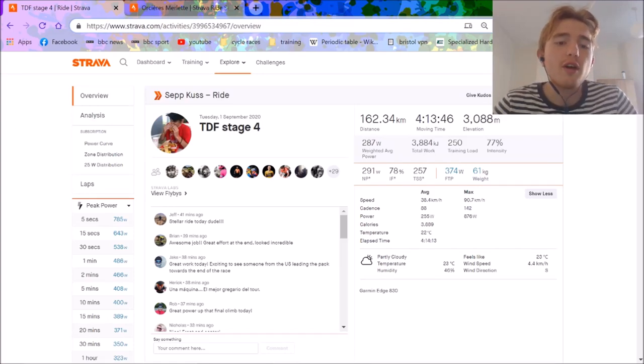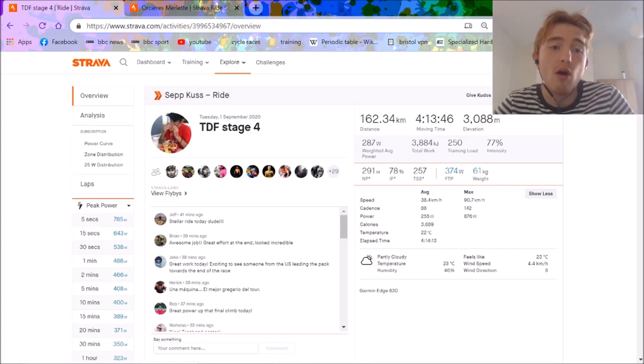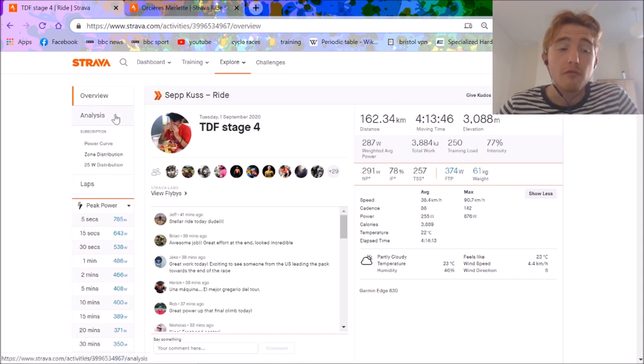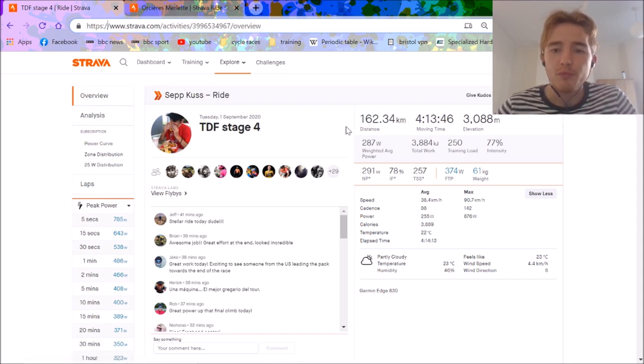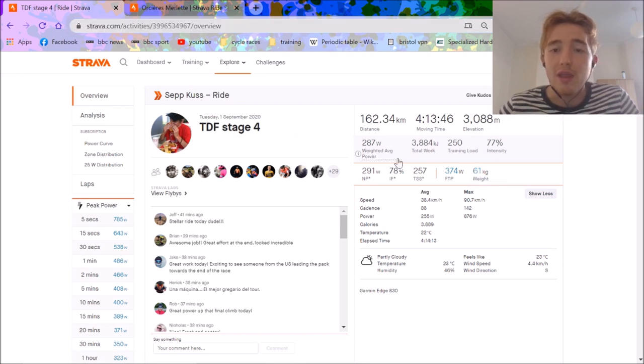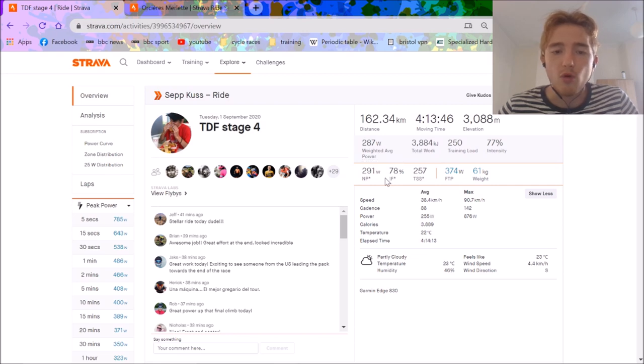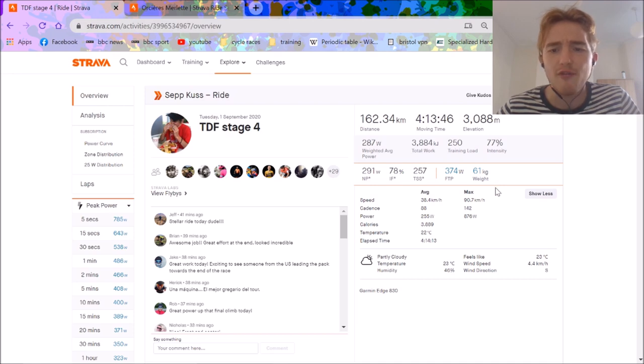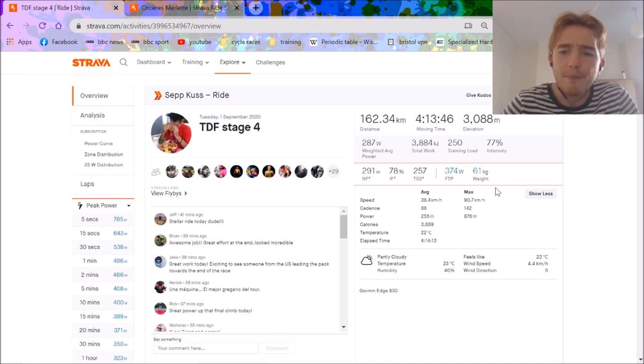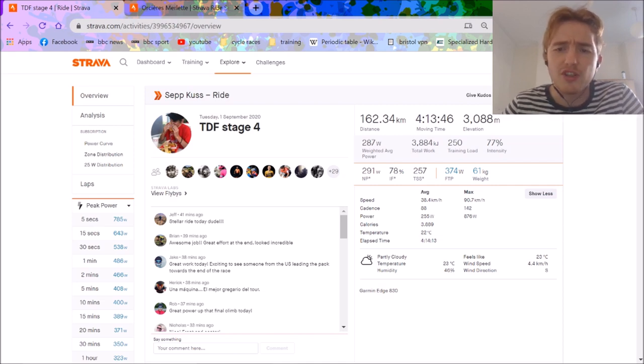Right, so here we have it - the first mountain stage, the first stage that I'm analyzing the power of. Stage four, very early to have a mountain top finish, but here we are. Sepp Kuss - you may have noticed this changes numbers to 61 kilos, but the numbers before could have been slightly off. Anyway, 291 normalized for four hours at 61 kilos is about 4.8 watts per kilo for four hours, which is very solid.